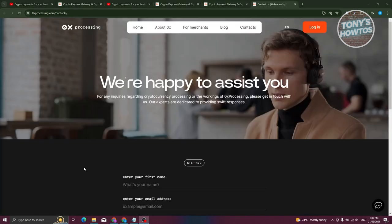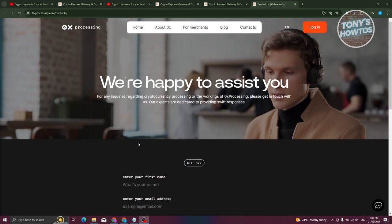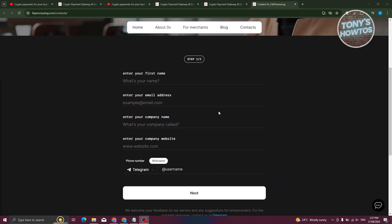Let me tell you how to connect to 0x processing service and start accepting payments in crypto. They actually have a page dedicated for that. There is a convenient form on the site which is filled out in a couple of clicks. Enter your name, your contact information so that managers can contact you. Fill in a few facts about your business, and you're done. A 0x processing manager will contact you within an hour.